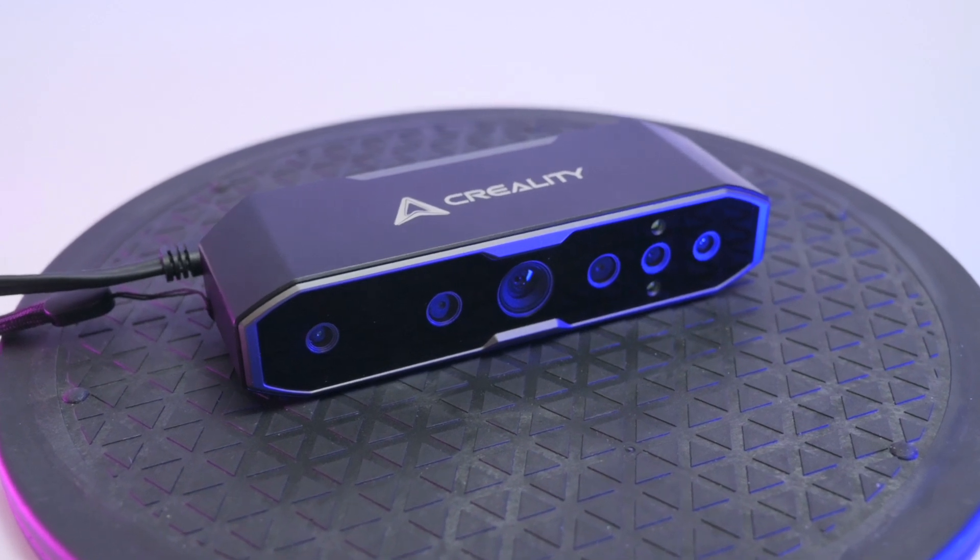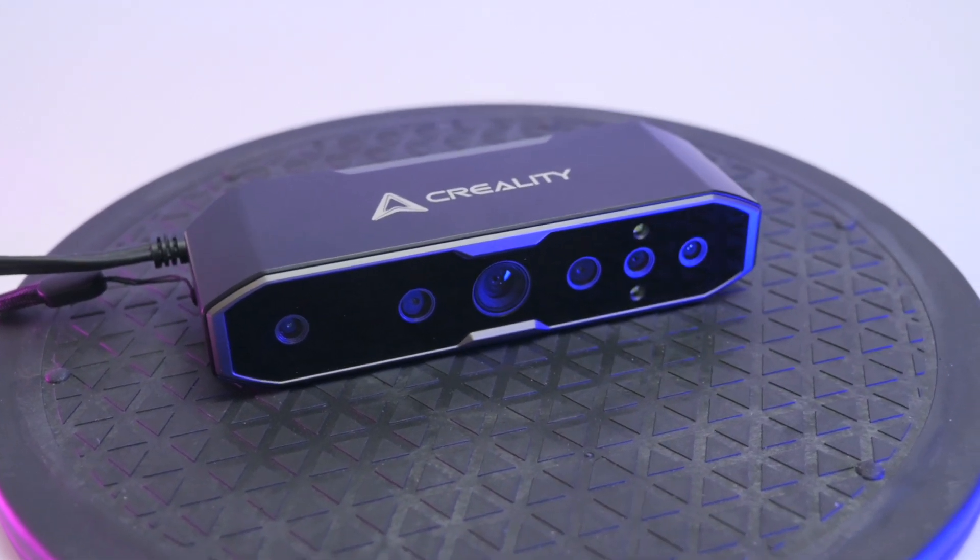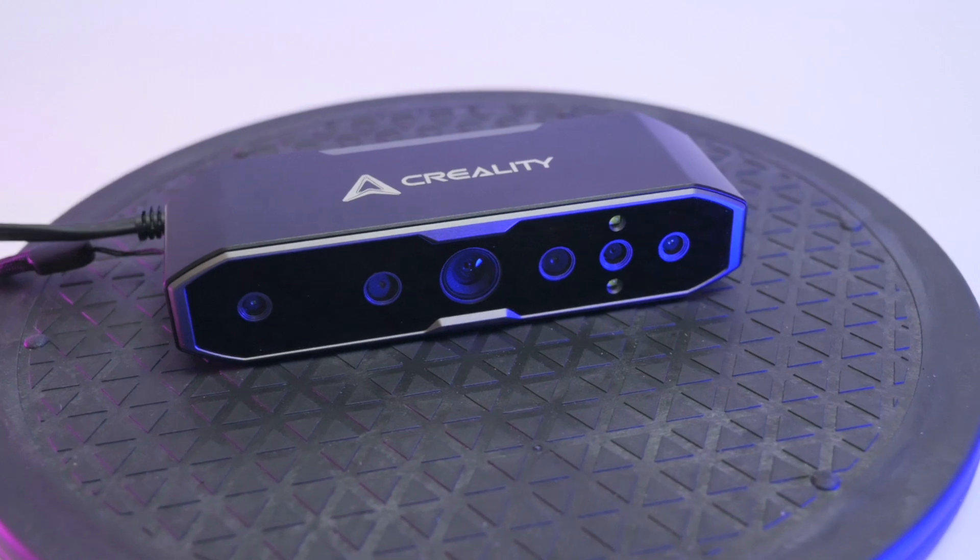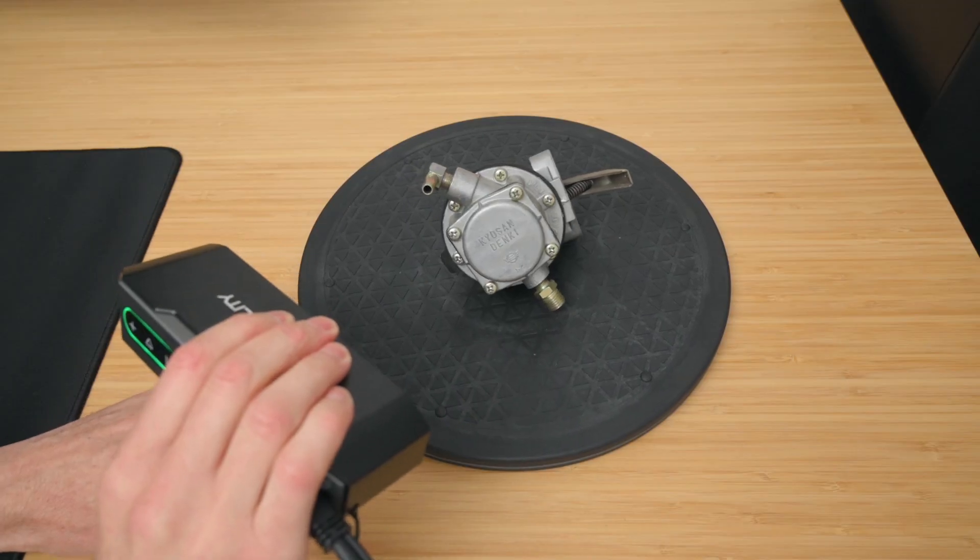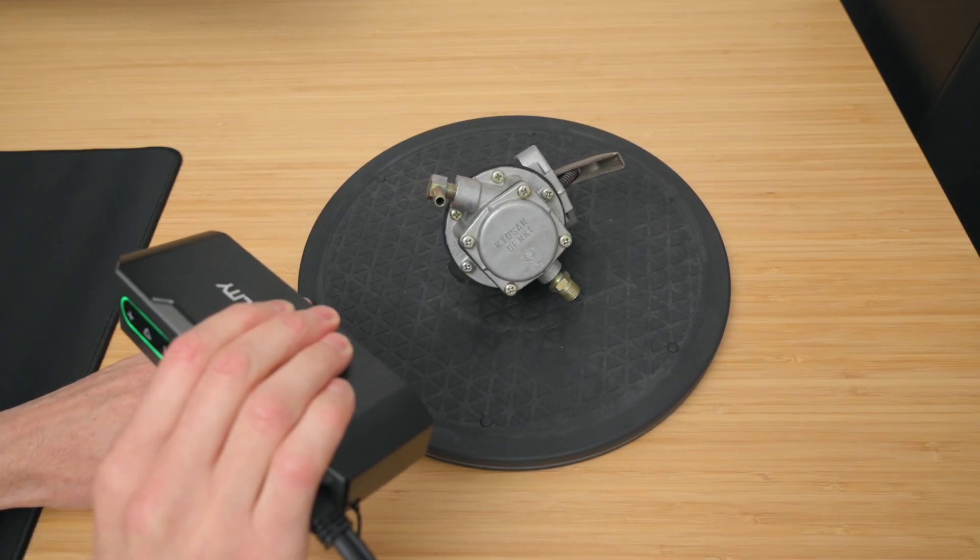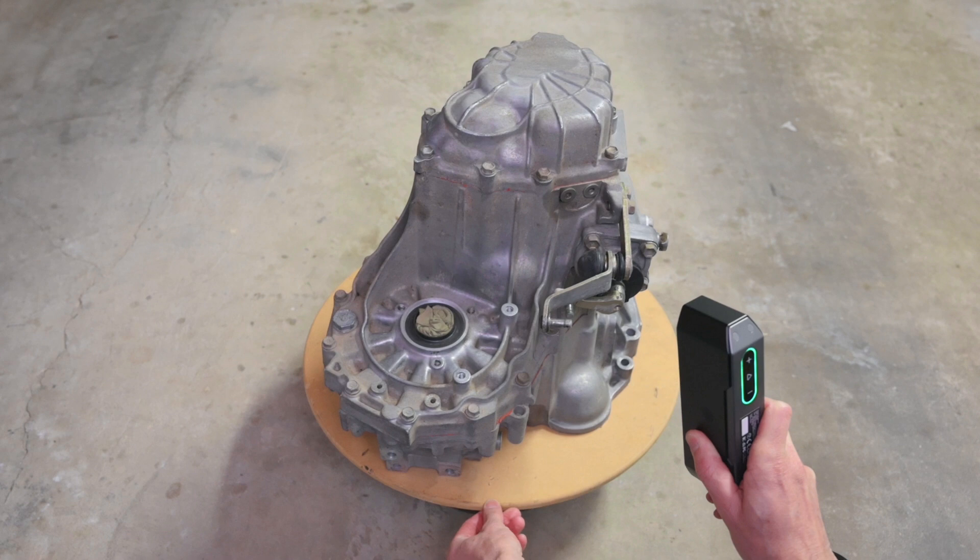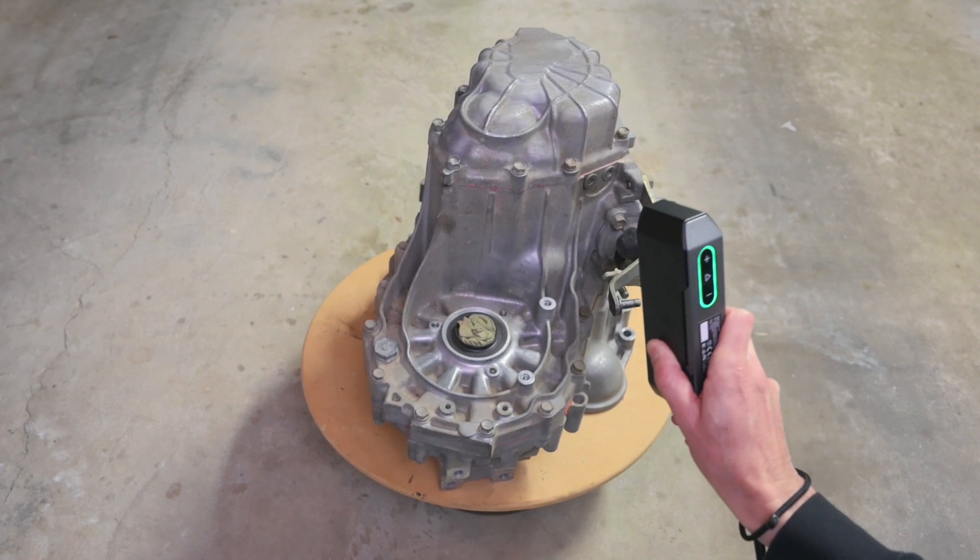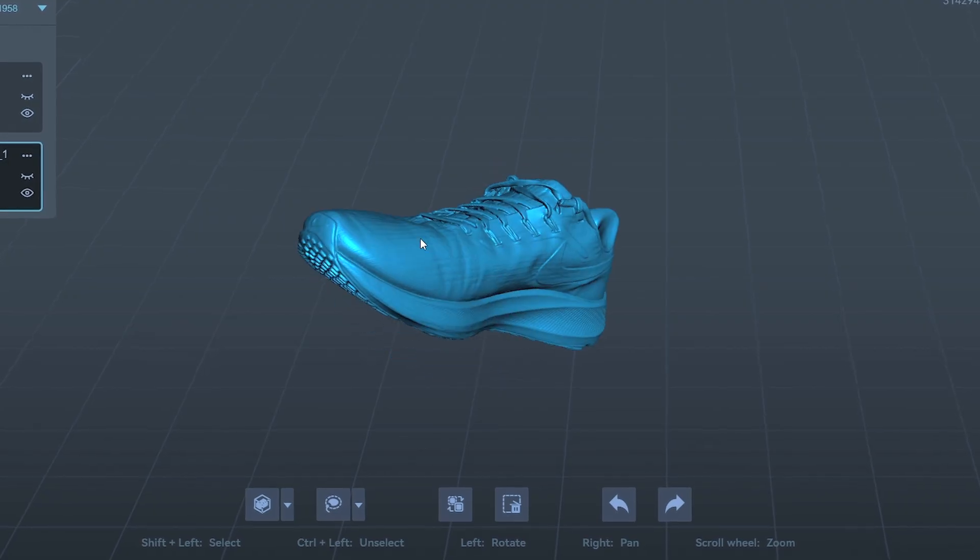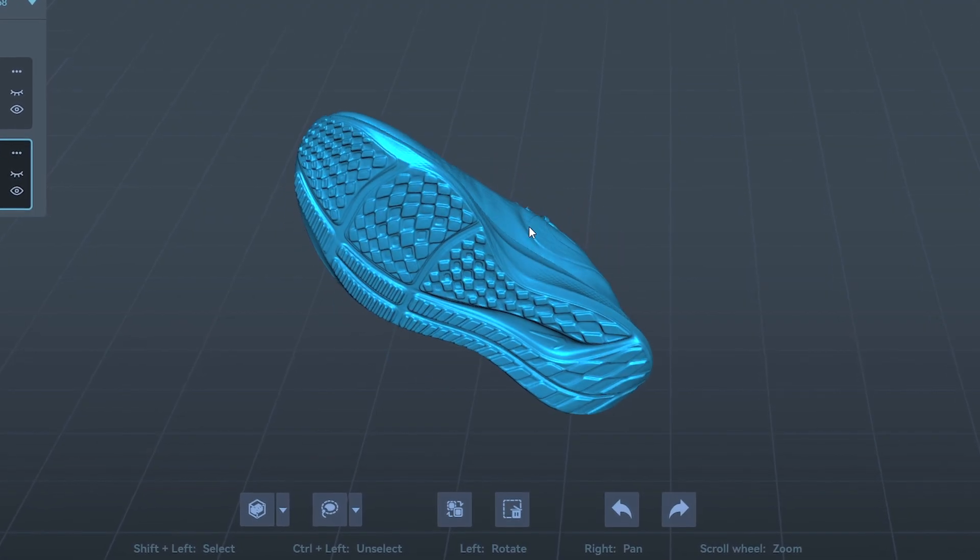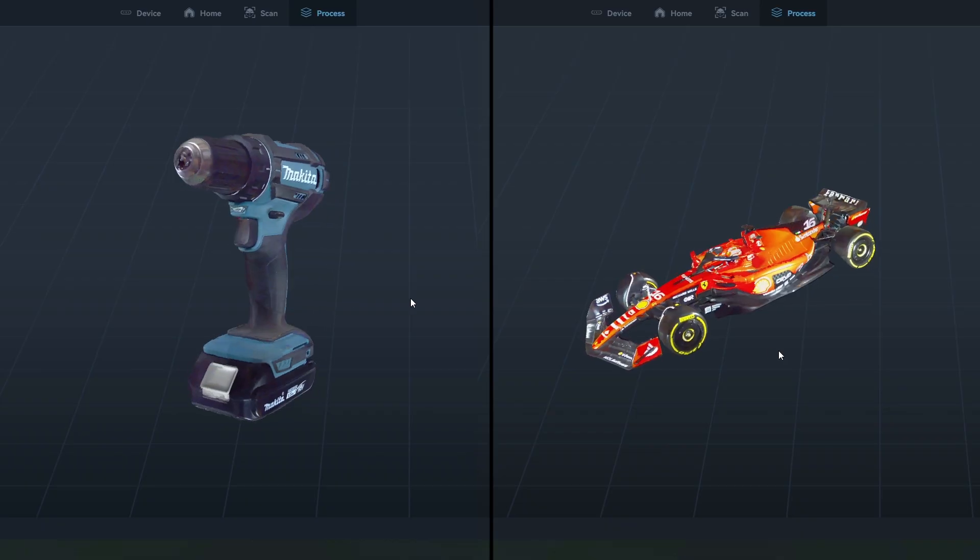Today we're taking a look at the latest CR Scan Otter from Creality. This versatile, high-precision handheld 3D scanner stands out for its ability to scan a wide range of objects, from small to large. And along with capturing clean, high-detailed models, it's also able to capture the colors.